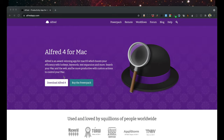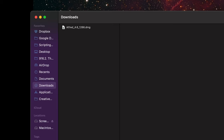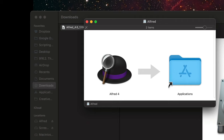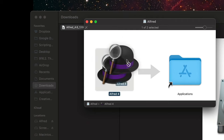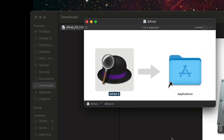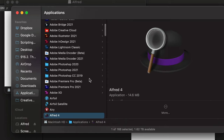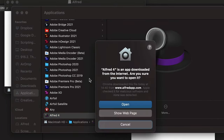So I'm going to go to alfredapp.com and download Alfred 4. I'll navigate to my downloads folder, open up the DMG that was downloaded, and drag the Alfred 4 icon into the applications folder. Next I'll do Shift+Command+A to open the applications folder, type in Alfred, and do Command+O to open Alfred.